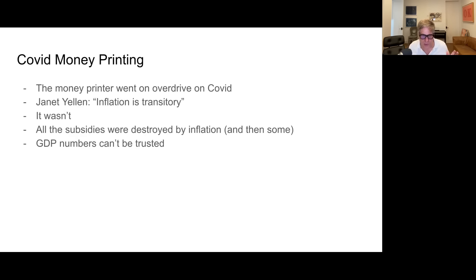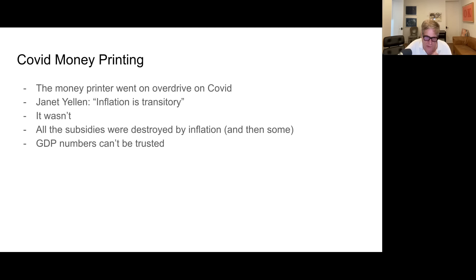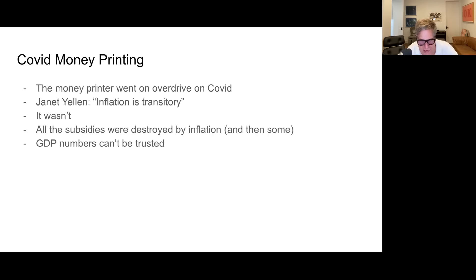Under COVID, it got even worse — the money printer went on overdrive. Janet Yellen and the Fed said this is just transitory and we're not in an inflationary environment. Of course we were — this did cause inflation. As Tucker explained, all the GDP numbers cannot be trusted. What's clear is that the whole thing was just a destruction of wealth — the subsidies and everything was a destruction. It ended up being a theft of people's money, and we're realizing that just about now.